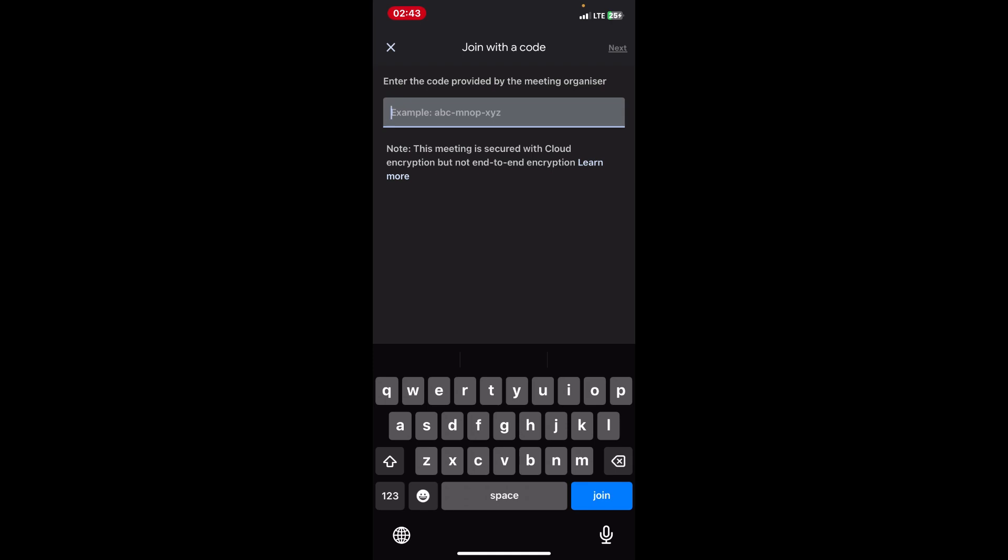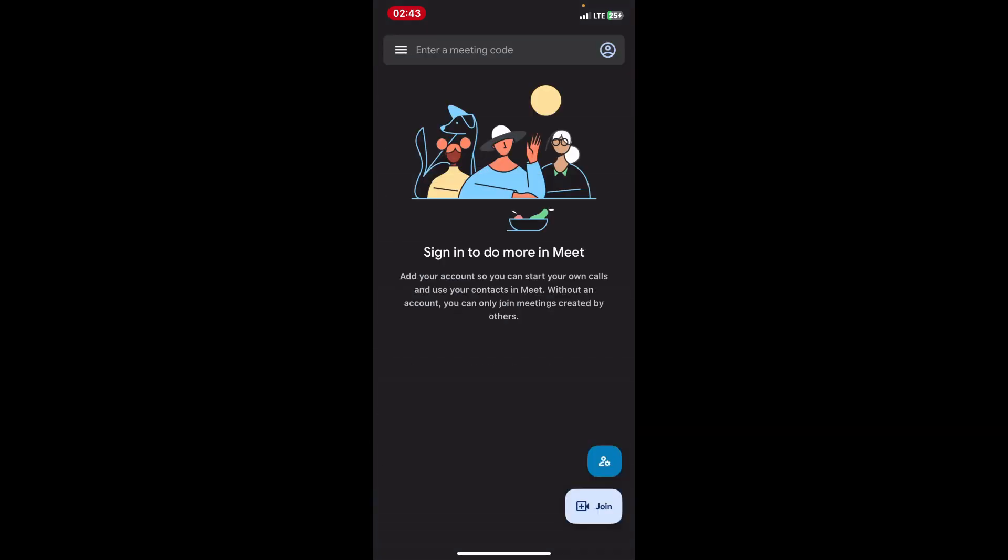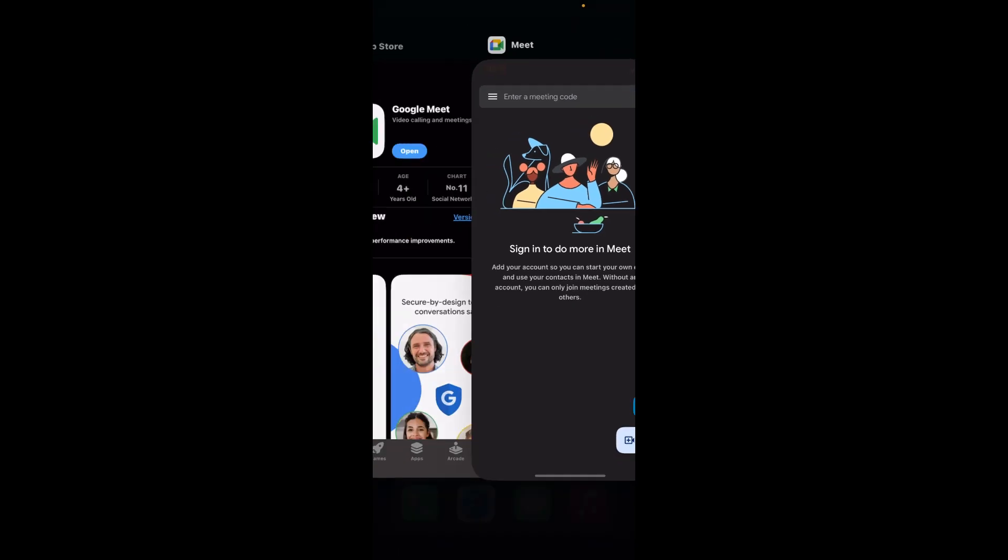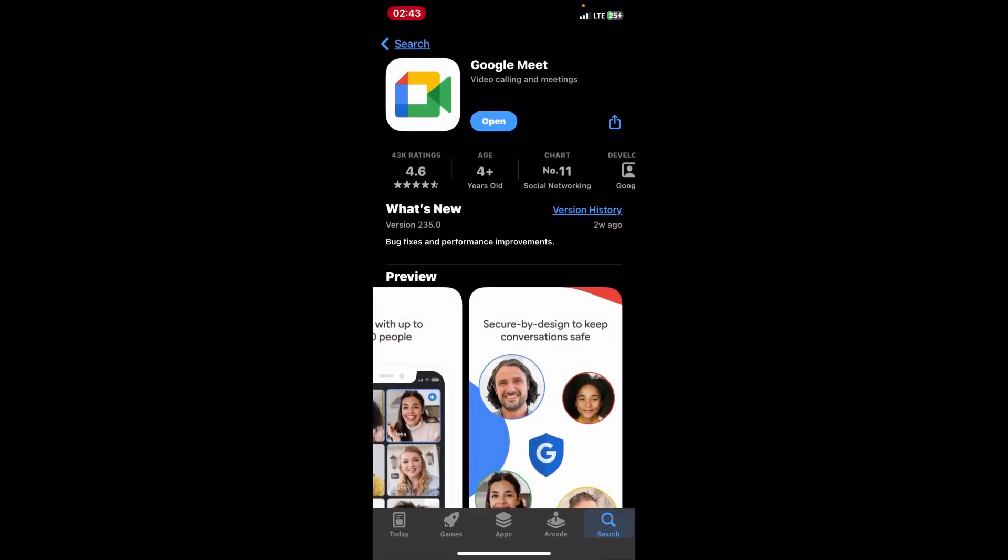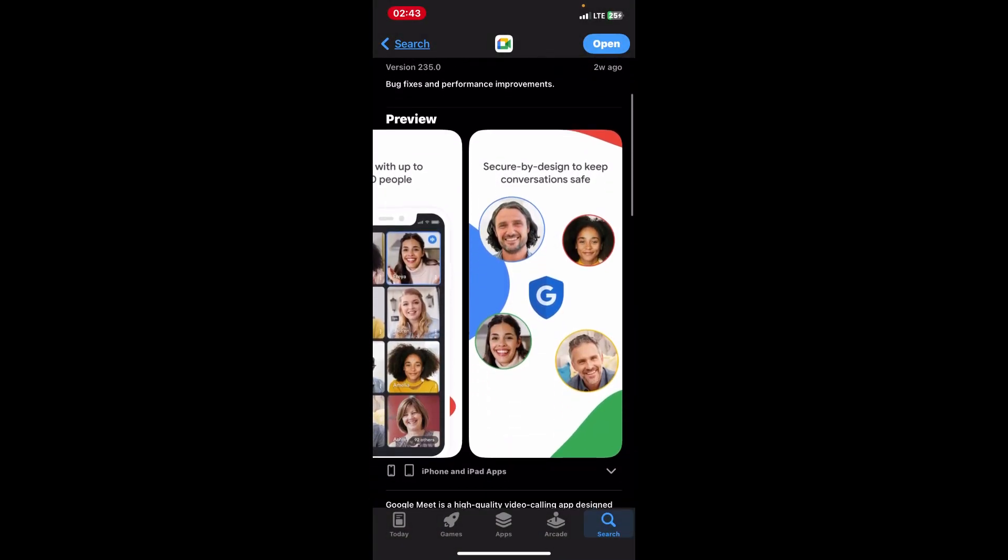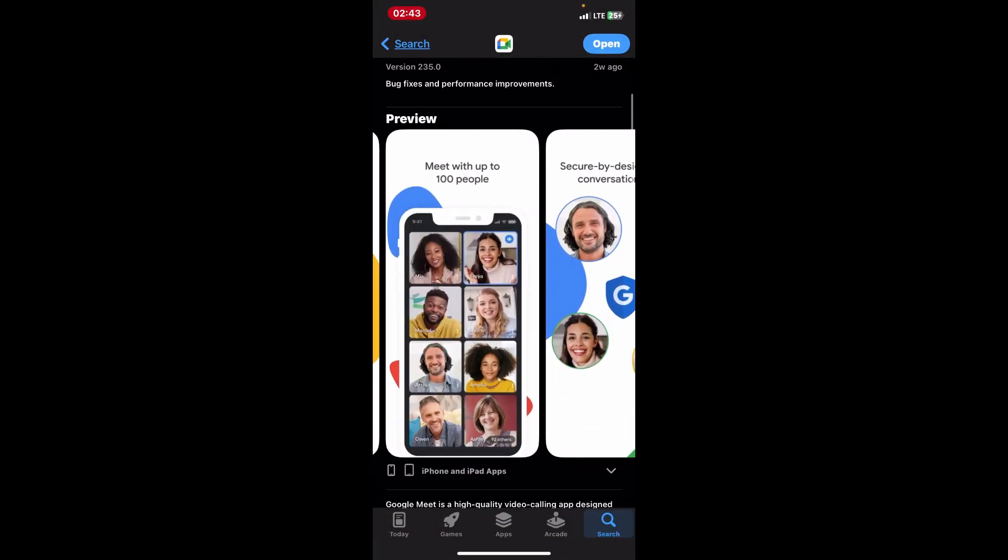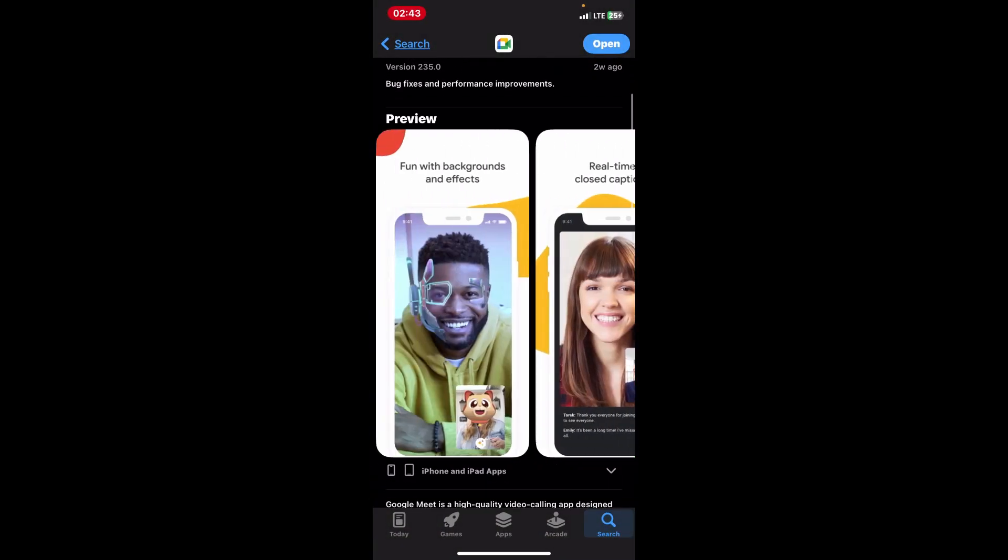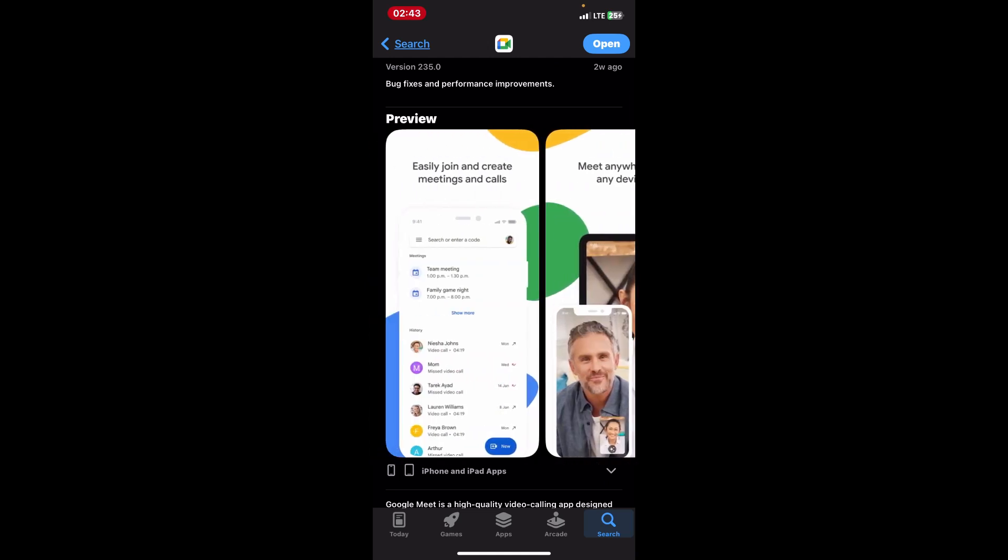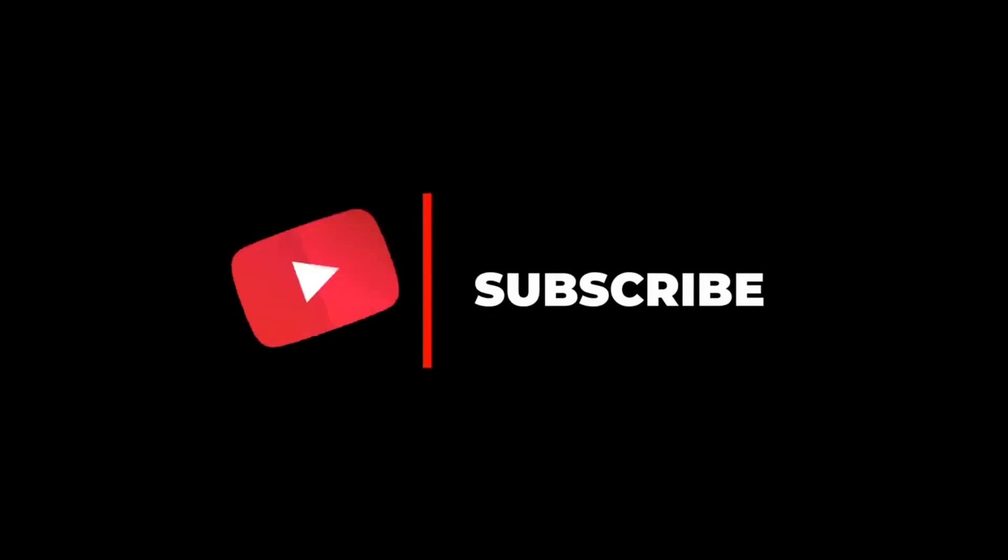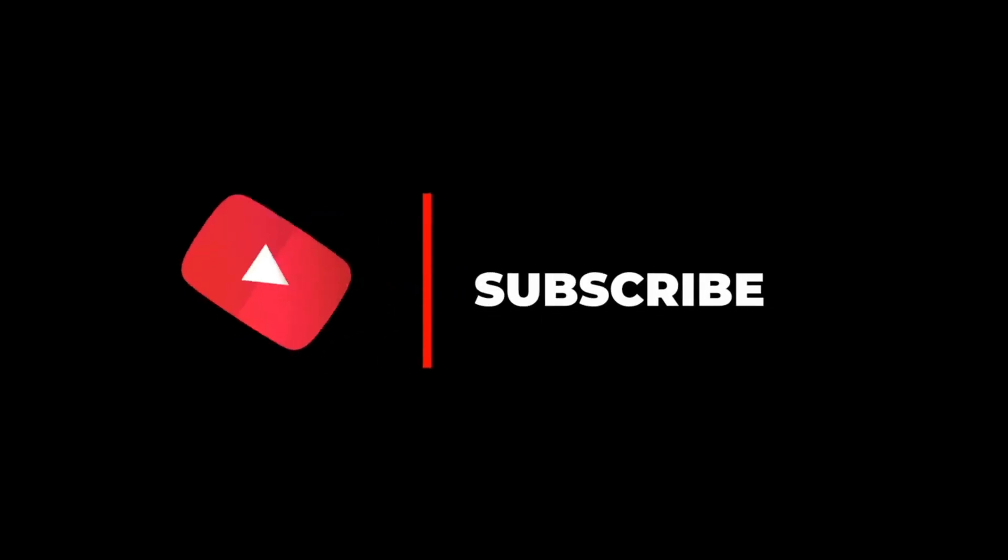The recorded video will be saved with your iPhone's photos app. You can find it in the videos album or in the recently added section. By following these steps, you can easily record a Google Meet video call on your iPhone using the screen recording feature.